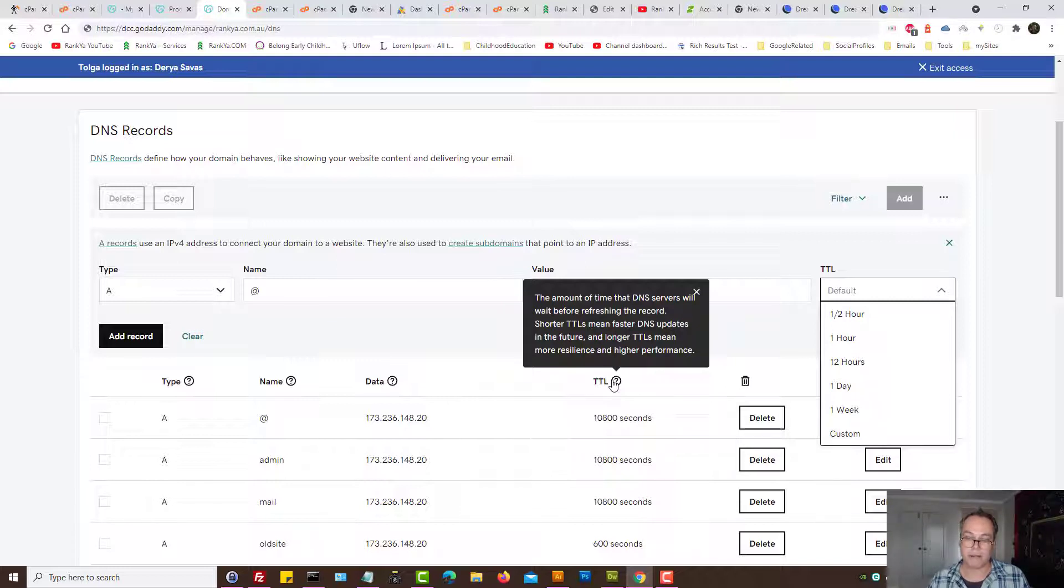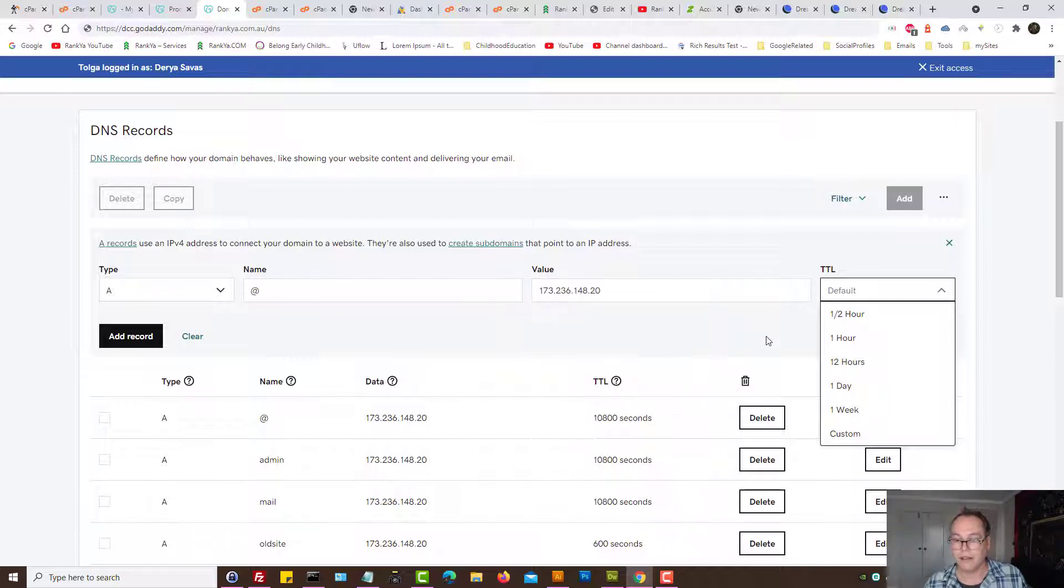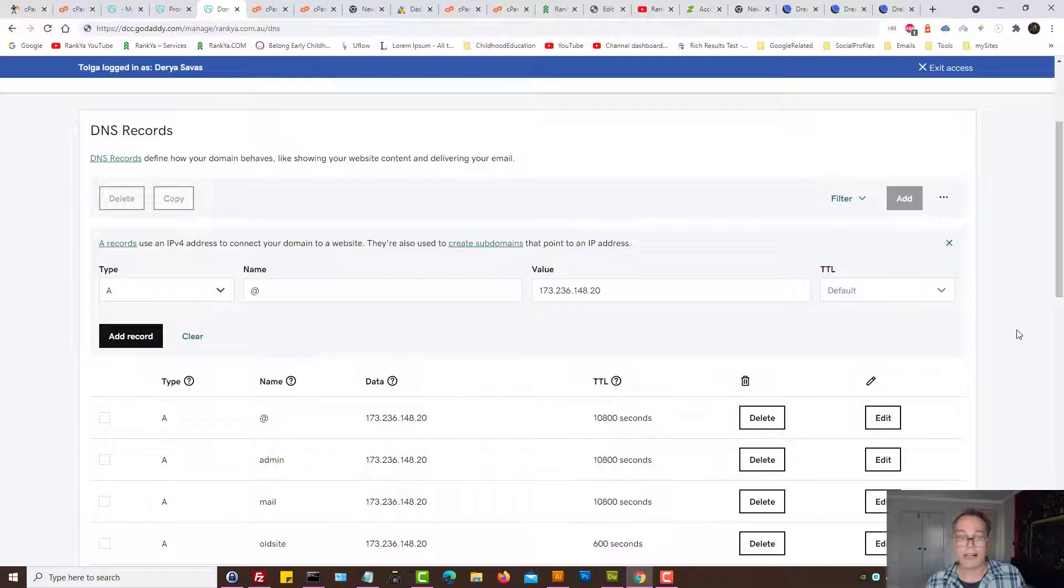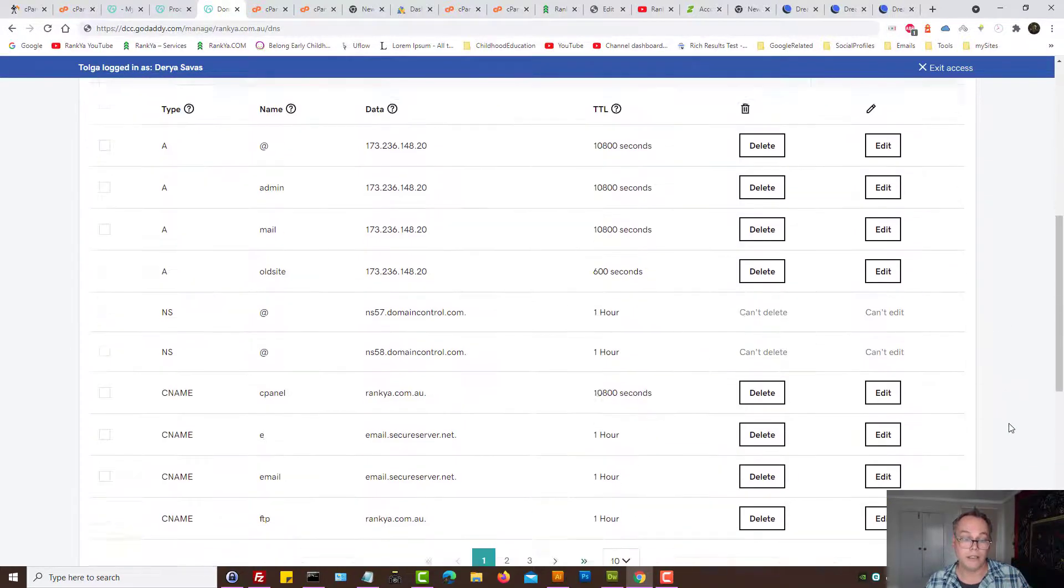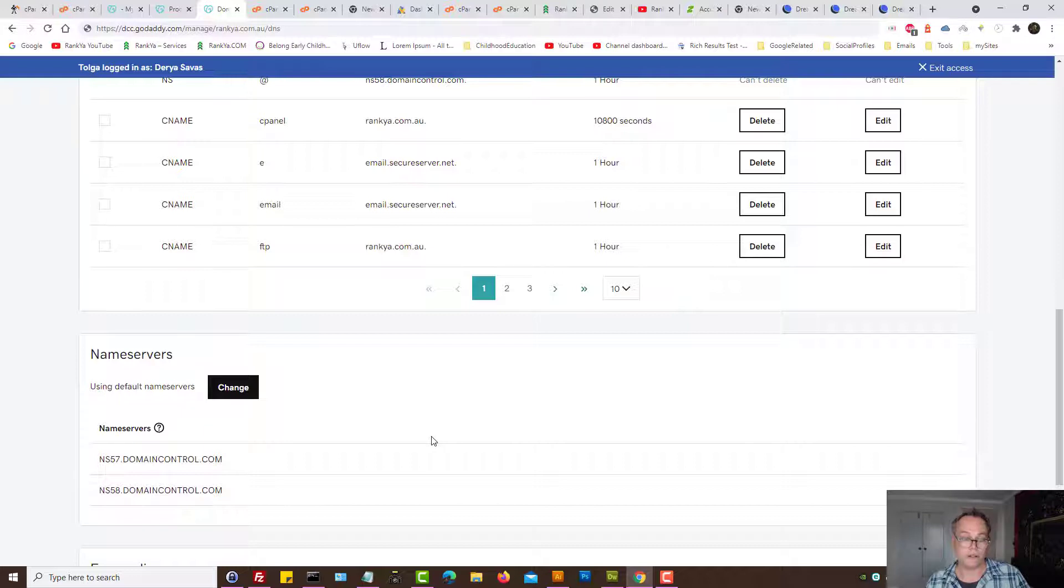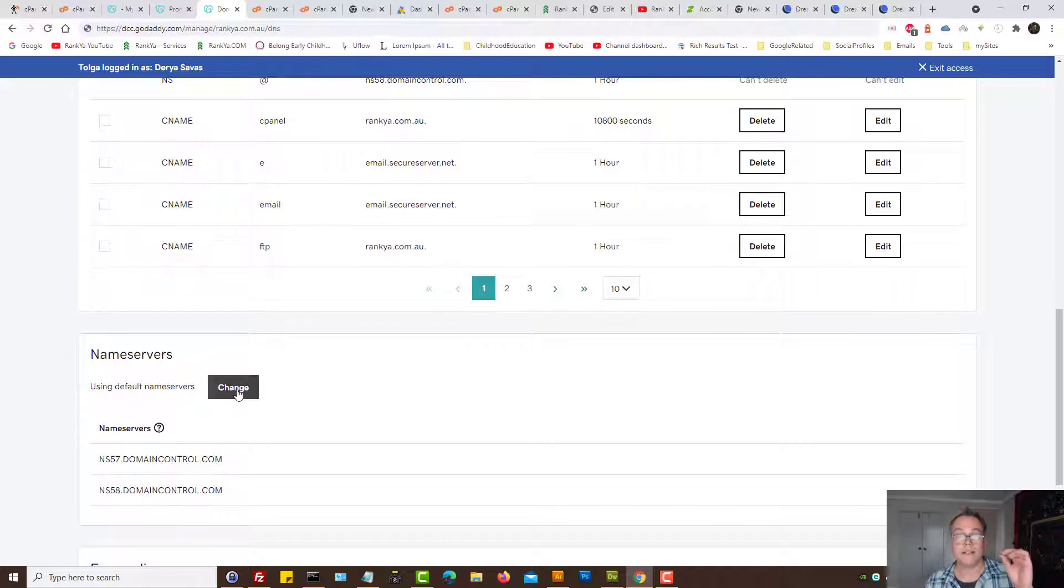So now as you can see there's two information we've modified. Well I didn't because I'm not going to point this one to DreamHost. All you need to do is update.